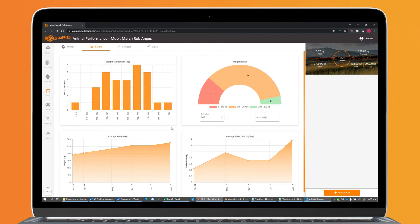At the bottom, we have an average weight and an average daily gain graph, so you can see how your mob has been progressing over time.